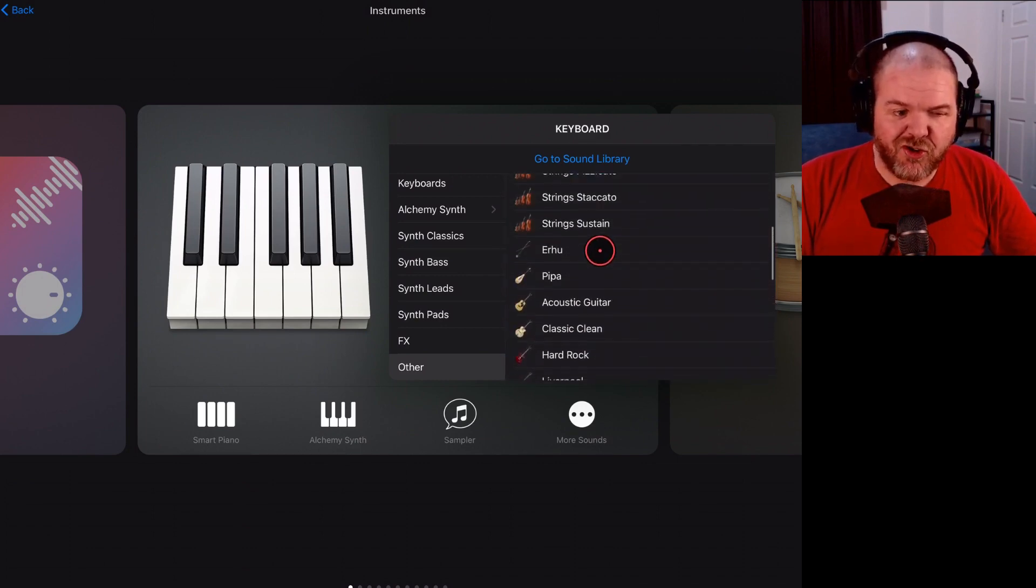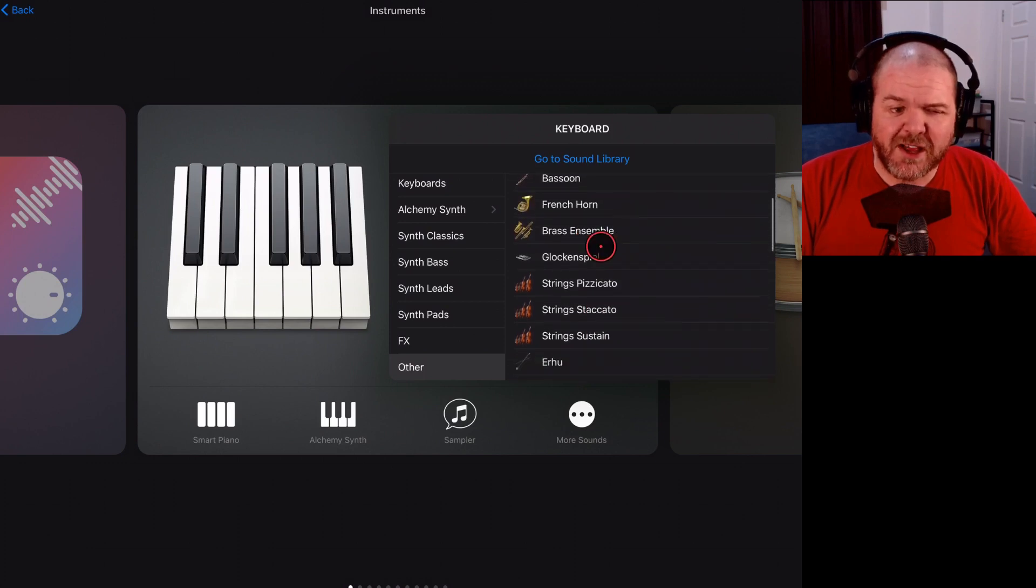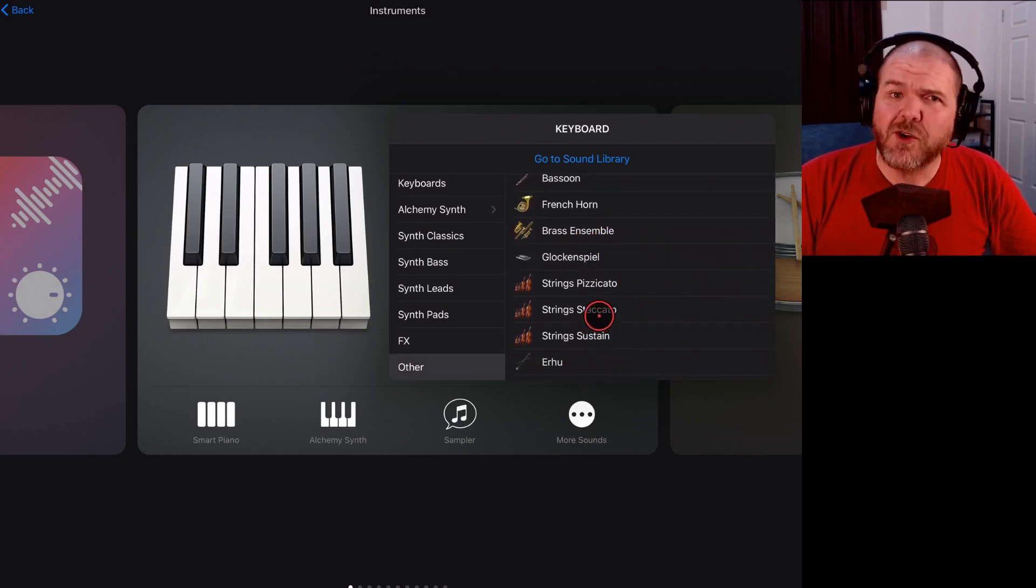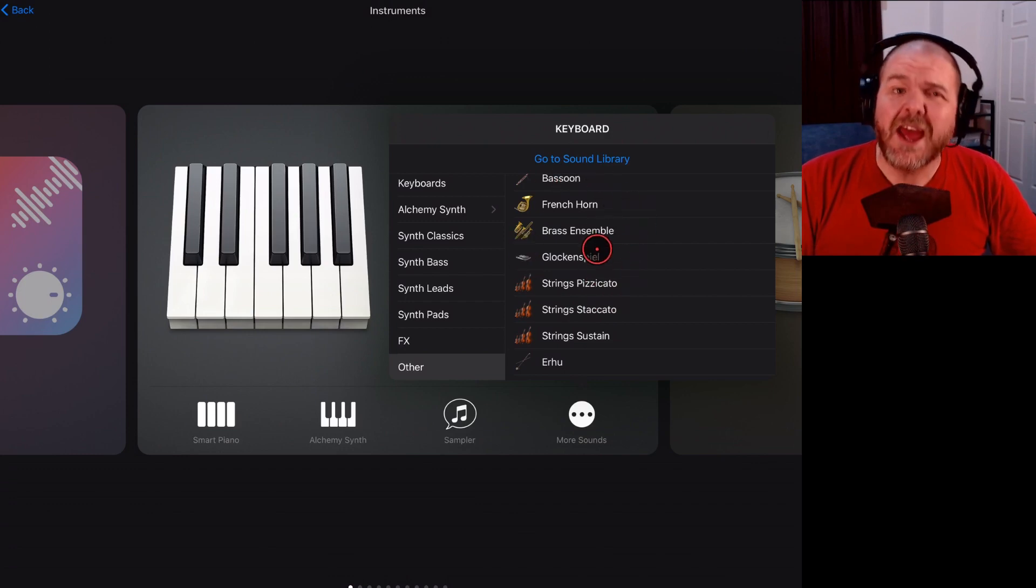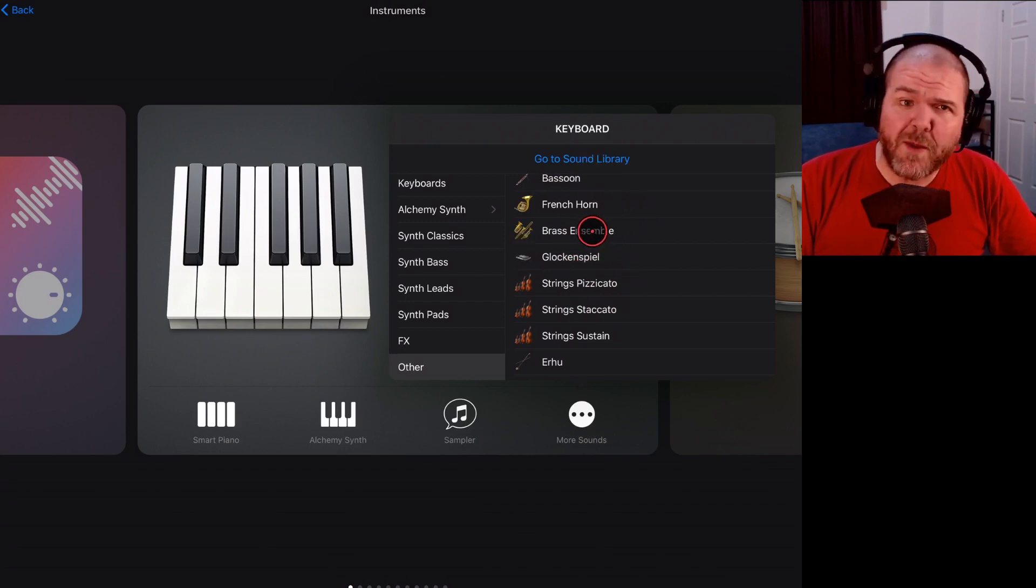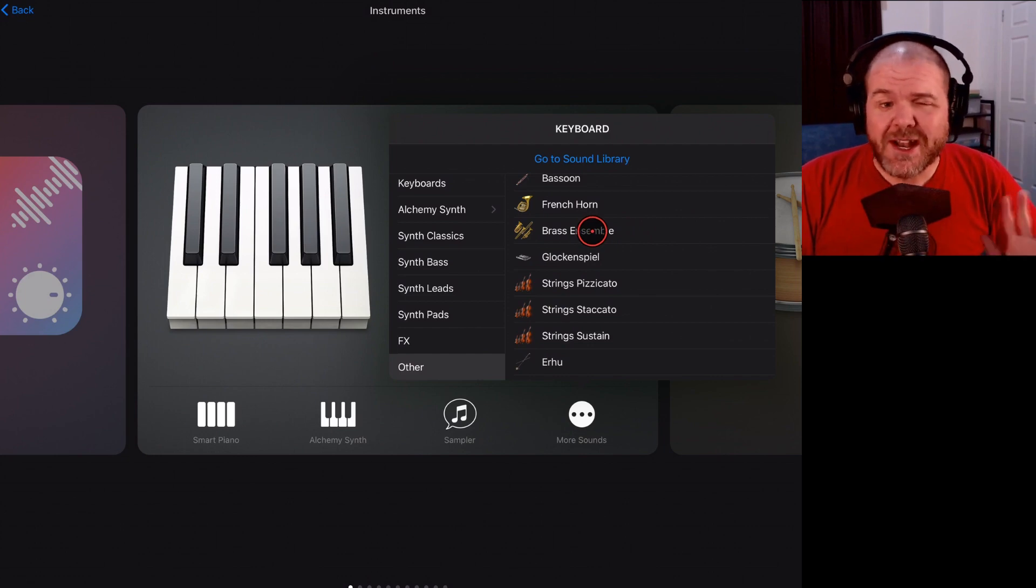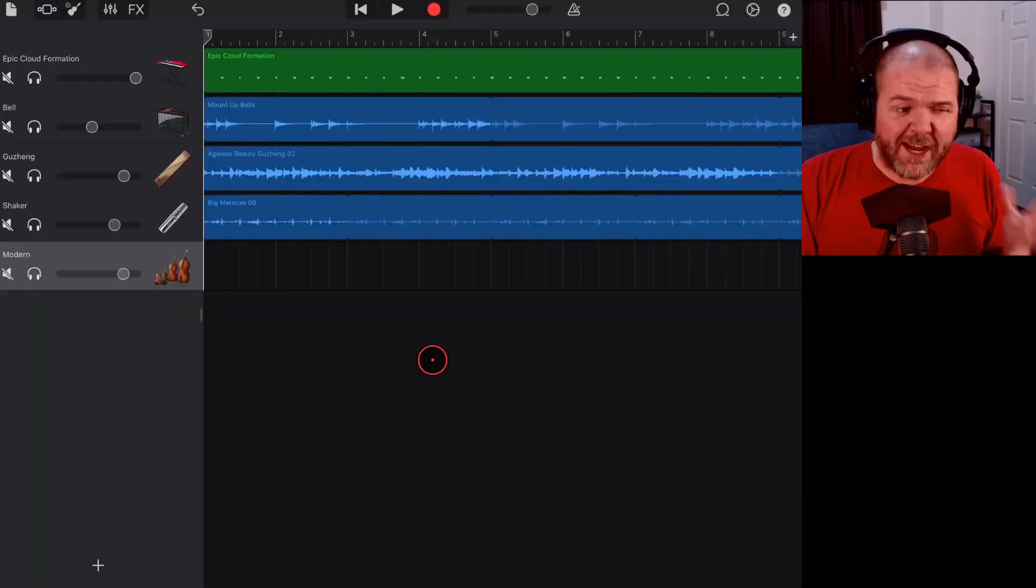If you're using strings, you see here we've just got strings, pizzicato, staccato and sustain. We don't have those individual string instruments. So, this method is not going to work. If you do want to learn more about this method, once again, there's a video down in the description. So, how do we get this done with our string instruments?